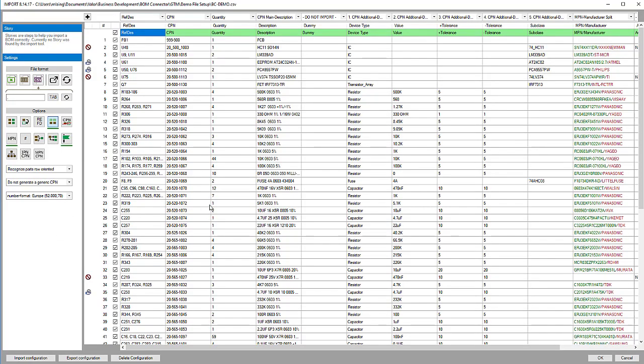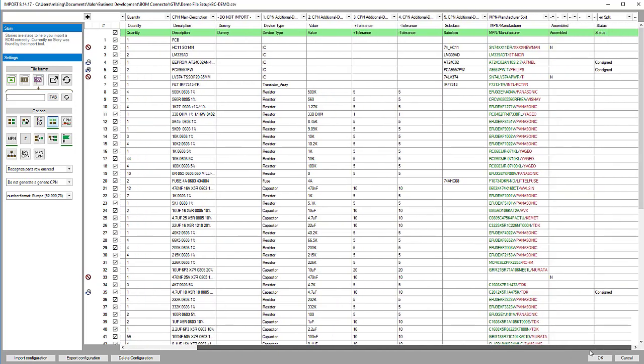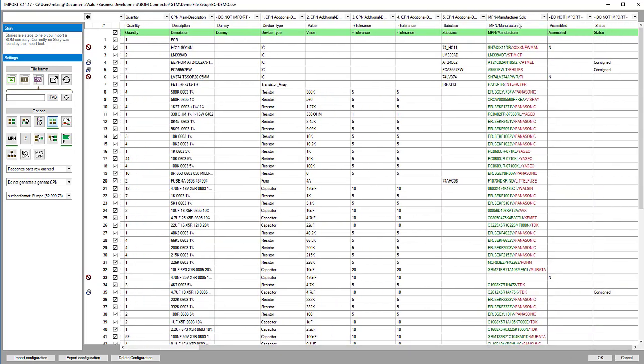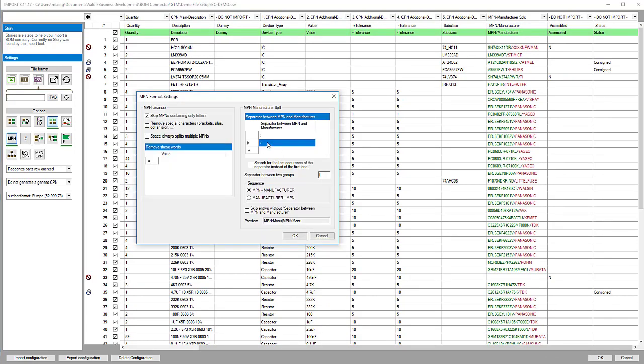Once we've imported the BOM, we have our reference designator, our CPN or customer part number. That's what we'll need to match up to our internal part number. We have a description field from the BOM, quantity information, some extra fields such as device types, values and tolerances. Then we scroll to the right and see our manufacturer part number and manufacturer name. We define a split using the slash, then say the MPN is the first field, manufacturer is the second.